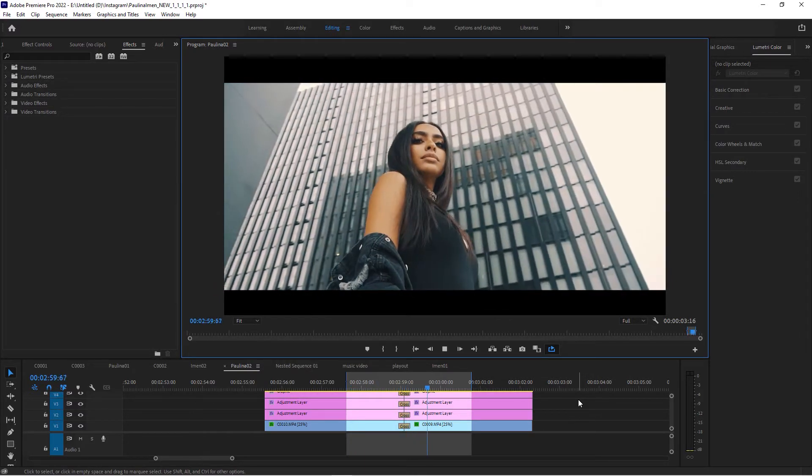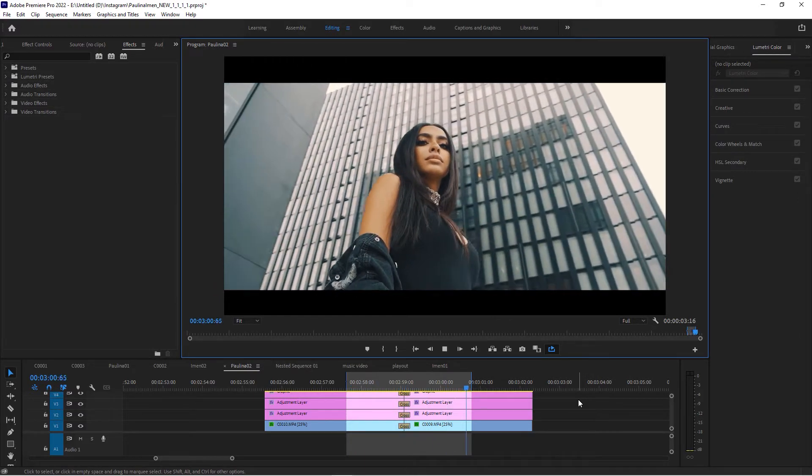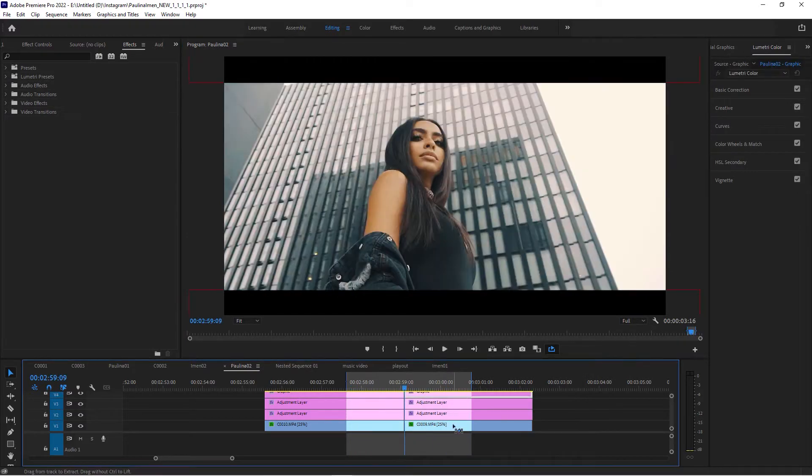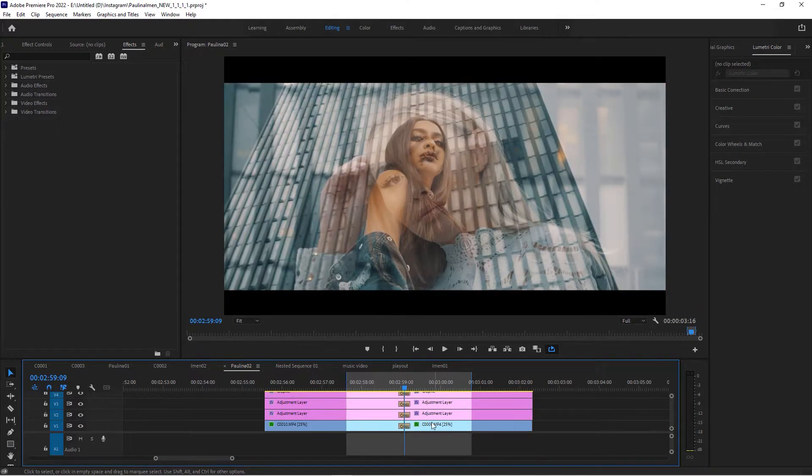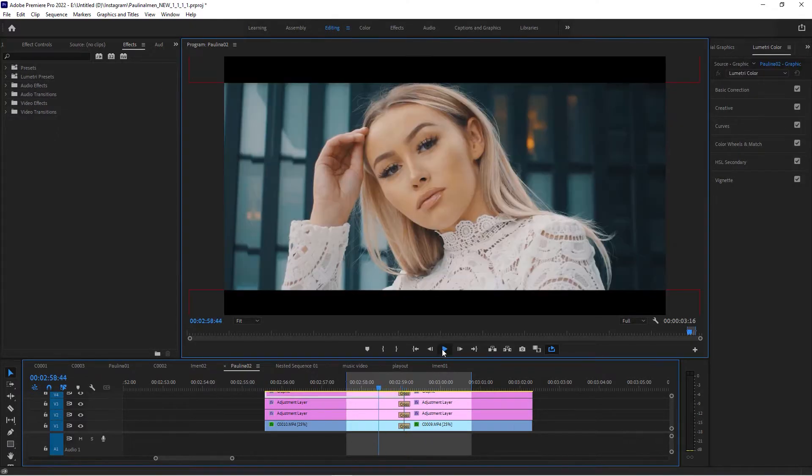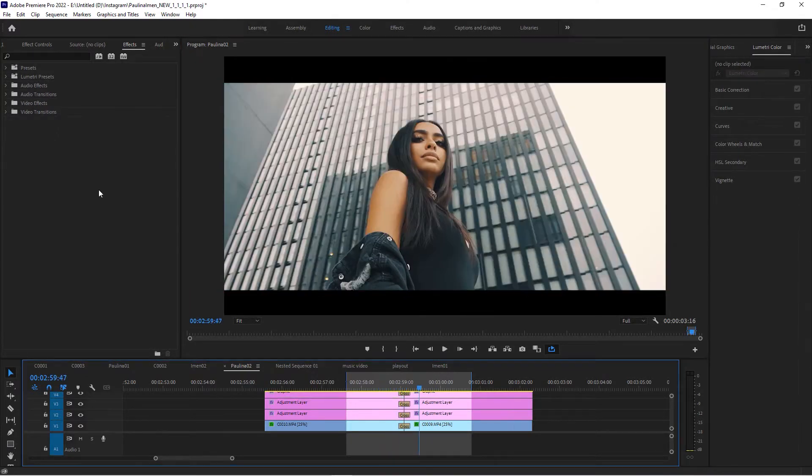So here's two clips that are connected with a cross dissolve. Let me undo this, and I'm using the shortcut Control or Command+D to apply the default transition.